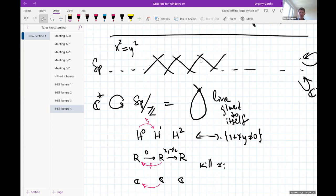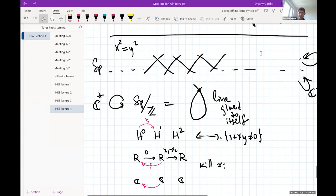There is also a subtlety between homology and Borel–Moore homology which you can ask Oscar about. Thank you very much.